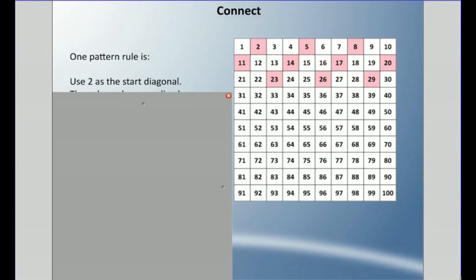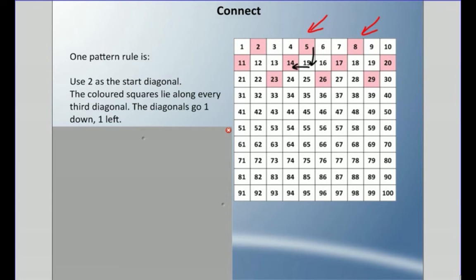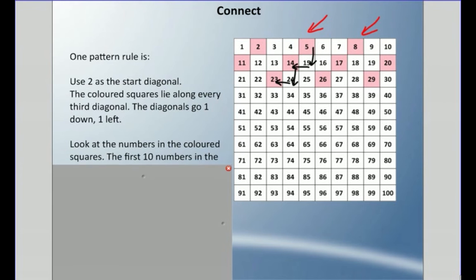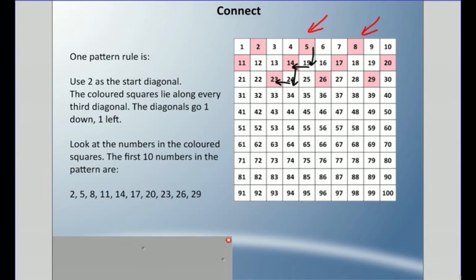One pattern rule we have here: we could use two as the start of a diagonal. There's a diagonal thing going on in the chart, moving in this direction. We start at two — that's the first colored number — and the colored squares lie along every third diagonal. The diagonals go one down and one to the left. So the first ten colored numbers are 2, 5, 8, 11, 14, 17, 20, 23, 26, 29.